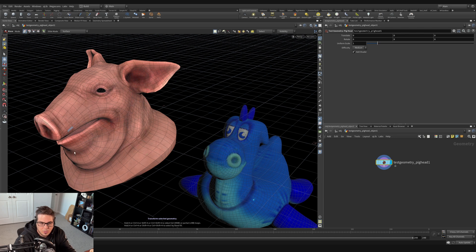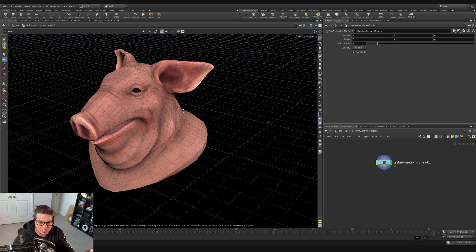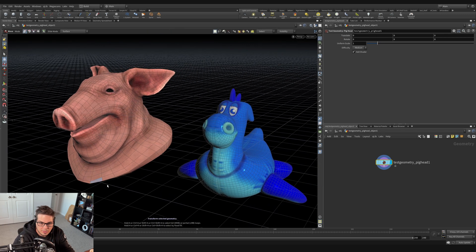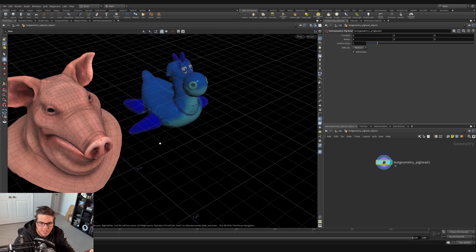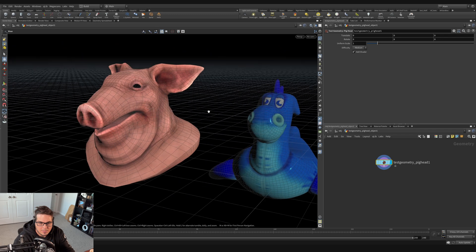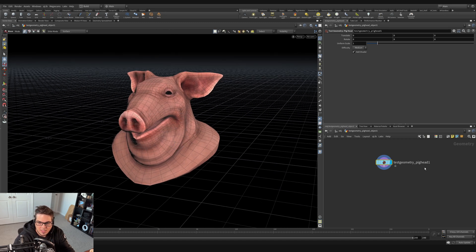We're in this context dealing with the pig head but we can still see the rubber toy, due to this option here. We've got three options: ghost other objects (currently active), hide other objects, or show all objects. This is handy when you need to see how geometry relates to other geometry in your scene. I'm going to switch back to hide other objects so we can focus on this network without distraction from the object level.